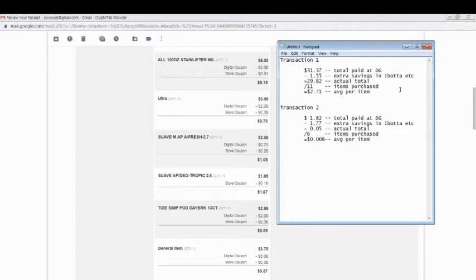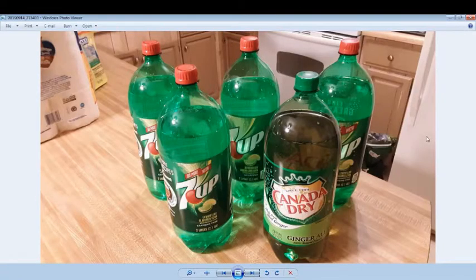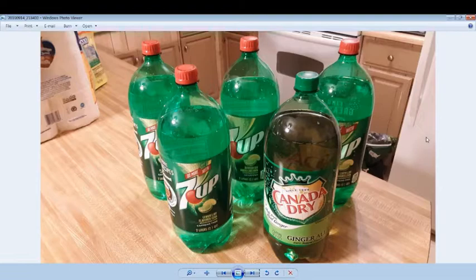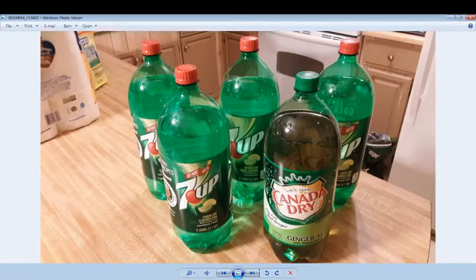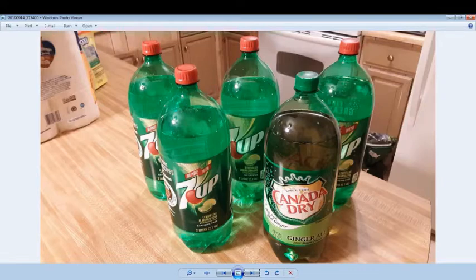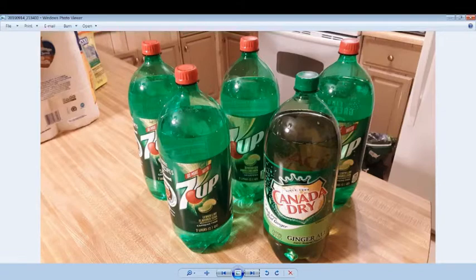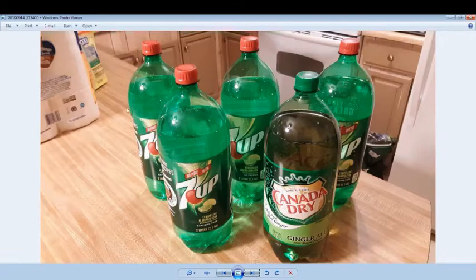What I decided to do was take advantage of some drinks on sale. Dollar General was running an instant savings deal where if you buy things like 7up, Canada Dry, I think Dr. Pepper and a few others were in there, if you bought three of them you got them for a dollar apiece. They were originally $1.35 or $1.55 apiece.